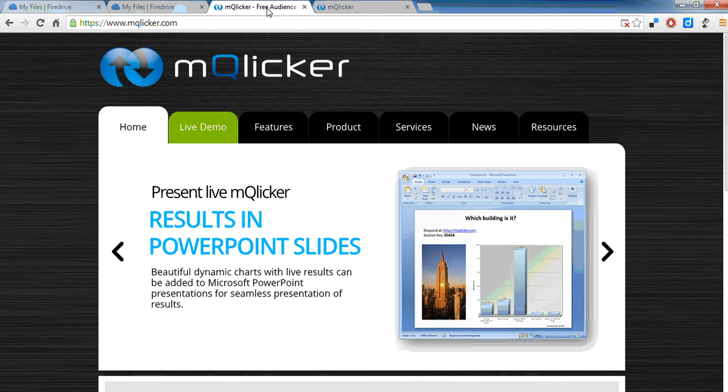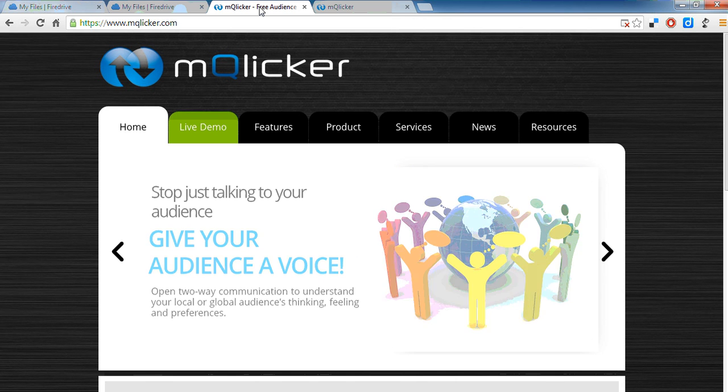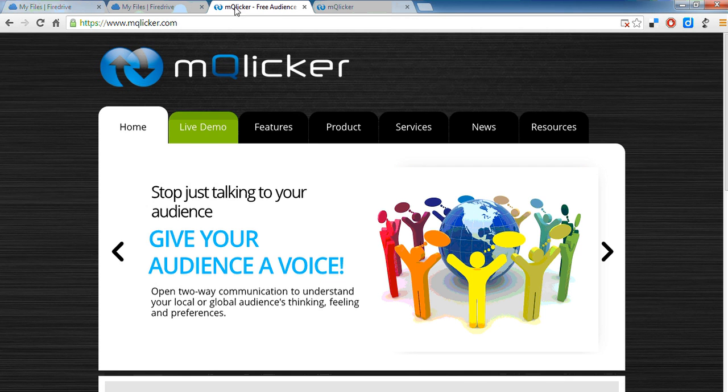My son came home from uni yesterday and showed me something that they're using there which I think might have application for all of us. It's called mClicker.